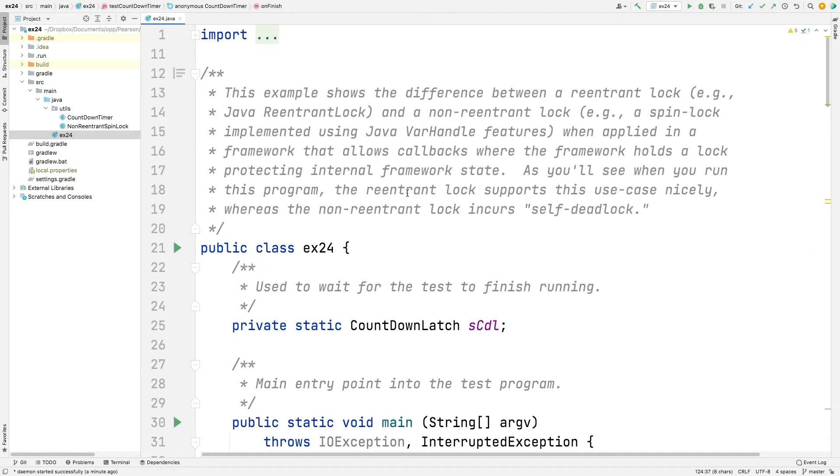And what this example does is it demonstrates the difference between a reentrant lock, which is the Java ReentrantLock, and a non-reentrant lock, which is something I implemented using Java VarHandle semantics - a non-reentrant spin lock using var handles just for fun. And if we have time, we might walk through that example because it's pretty cool too.